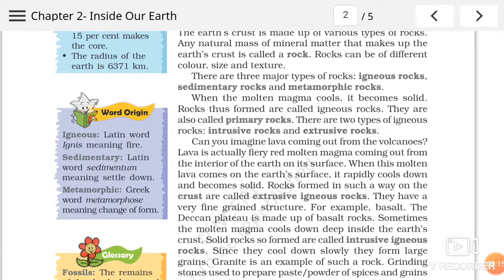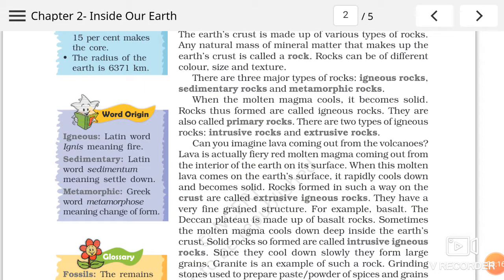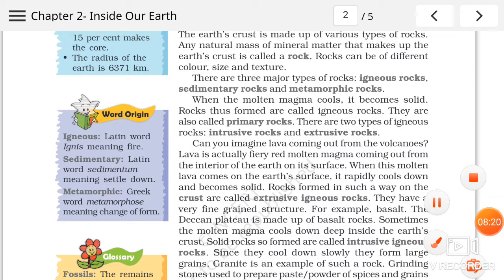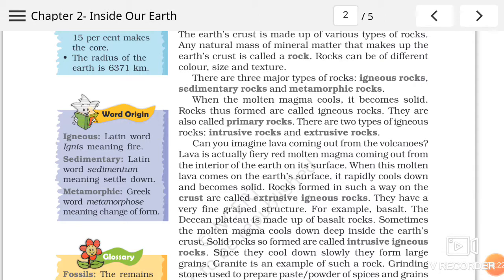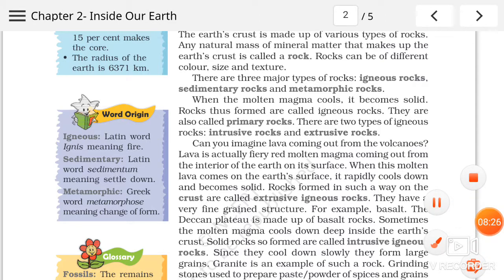Toh aaj ki liye itna hi. Next video mein main aapko zaroor bataungi what is igneous rock, what is sedimentary rocks, and what is metamorphic rocks. Thank you very much for listening.